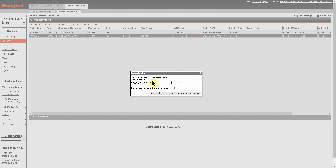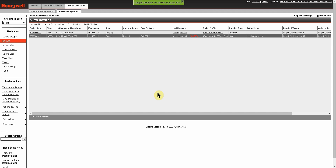Once you have your choices made, you can select Yes, Enable Logging for These Selected Devices. One other thing I would like to point out is that if your Voice Console manages multiple sites and you only have permissions to see one site in Voice Console, you may actually see a number of devices that are logging even if you don't have any devices logging in your specific site. So let's go ahead and click Yes to enable logging.